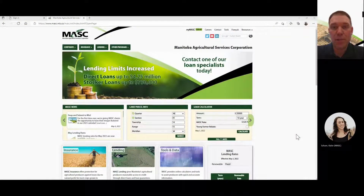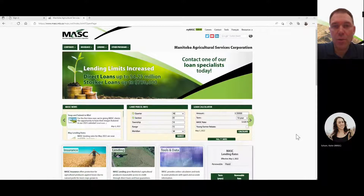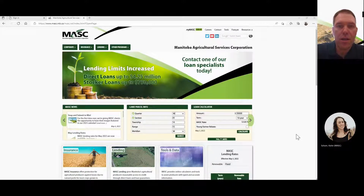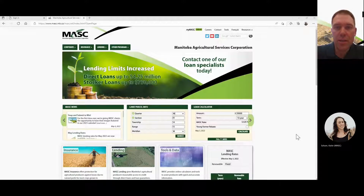Hi everyone, I'm Jeff Lee Garden and I'm here to help you learn how to key a SAR online through MyMASC.